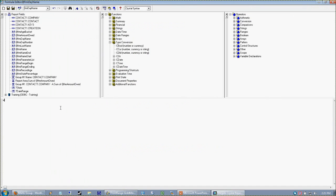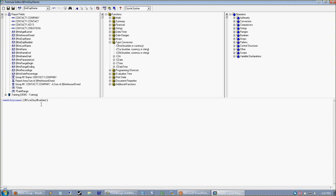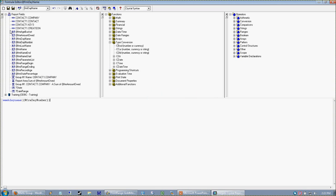I want to do WeekdayName and what WeekdayName is expecting is a numerical value - it's expecting one through seven. I'm not going to pass it my date, I'm going to pass it my day number, which is that formula we just created. Check my syntax - great.